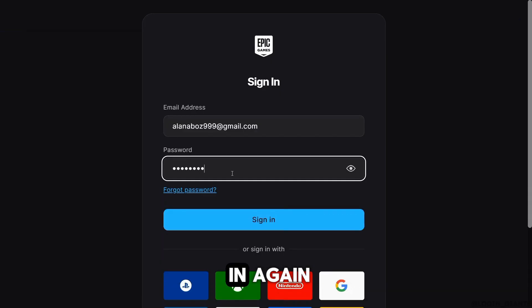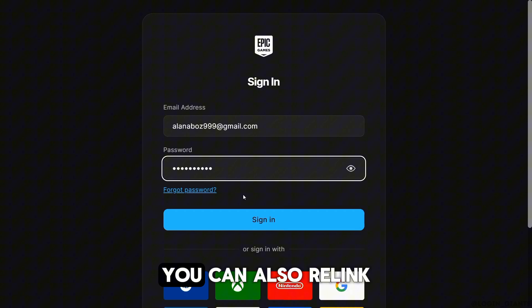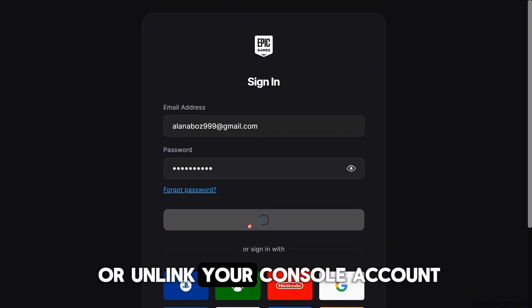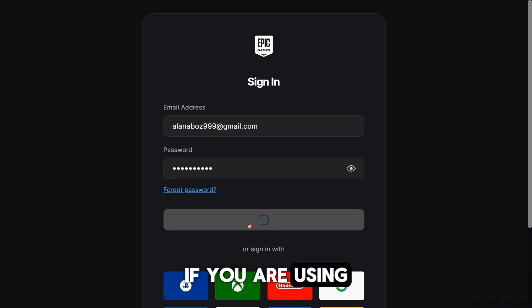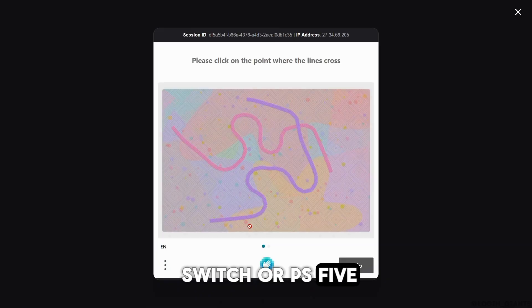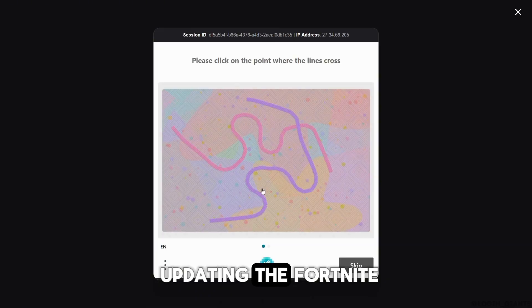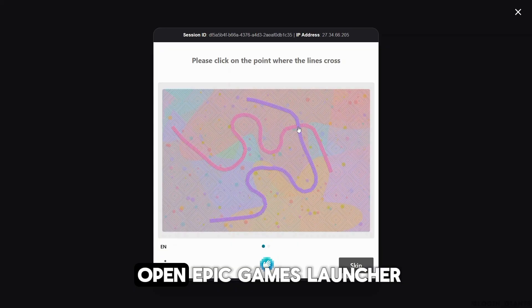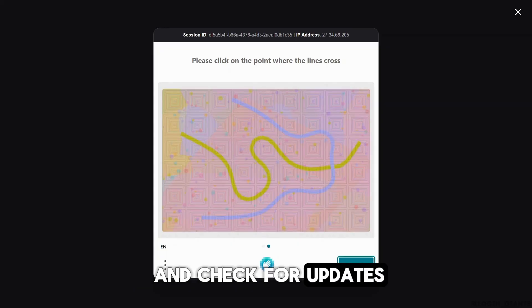You can also relink or unlink your console account if you are using Switch or PS5. You can also try updating Fortnite. For PC, you can open Epic Games Launcher and check for updates.